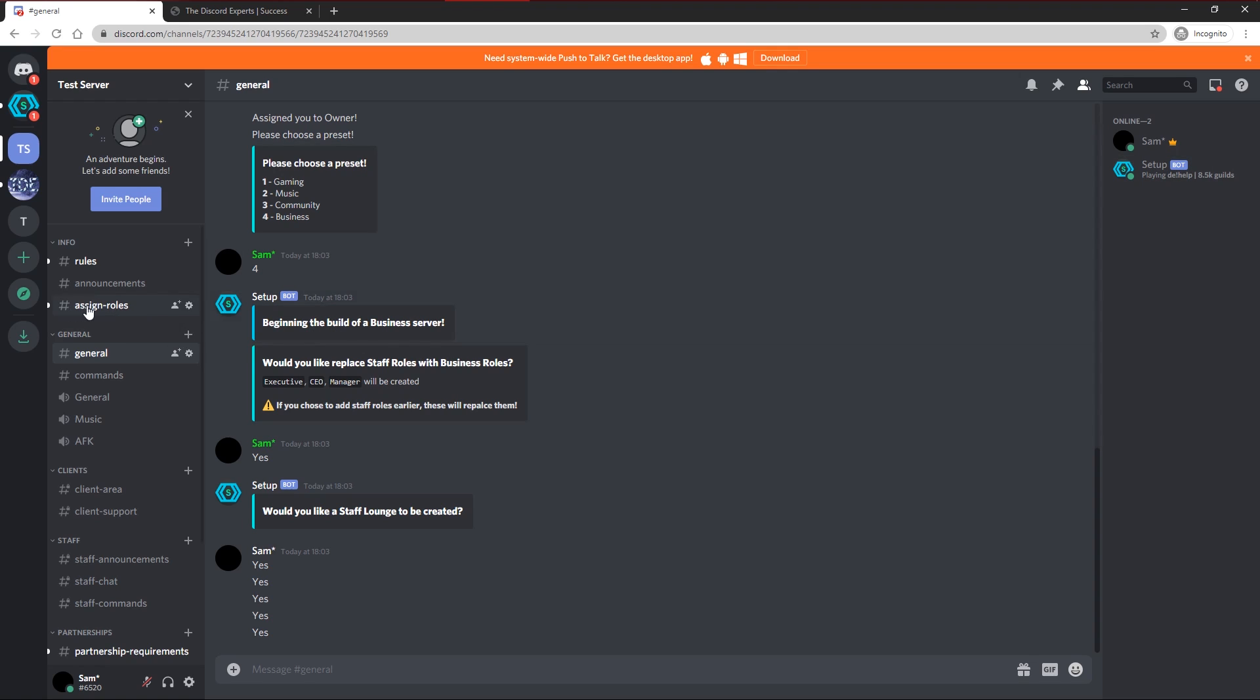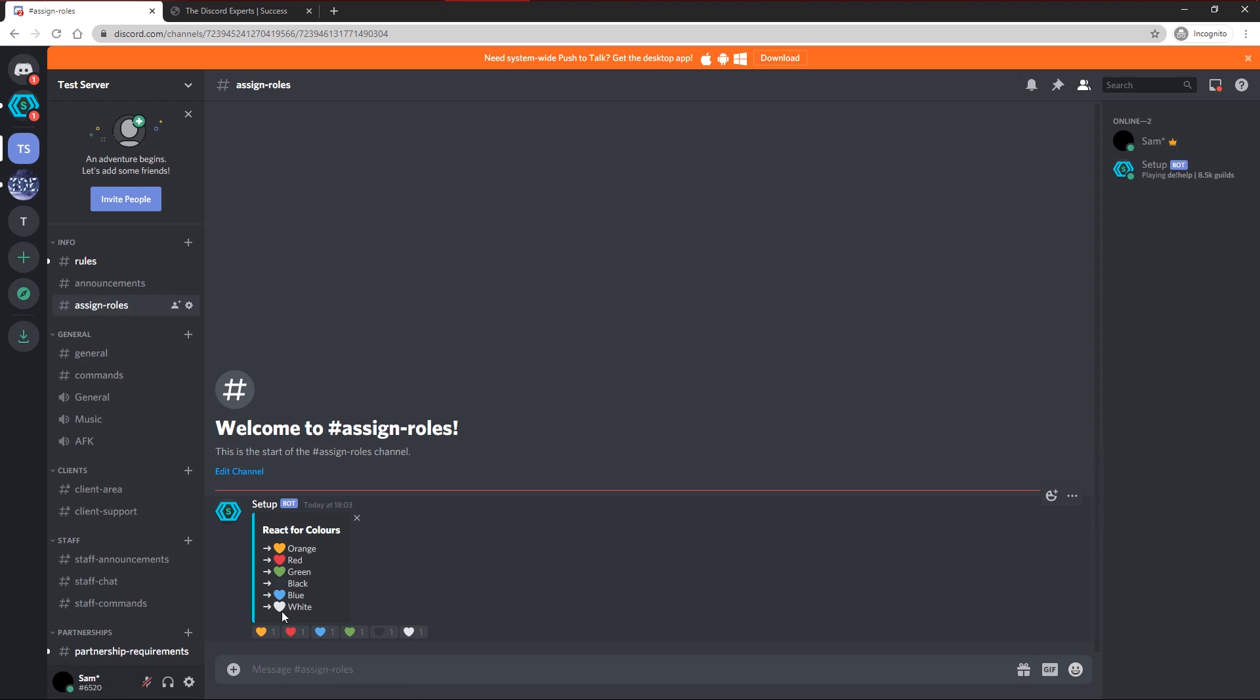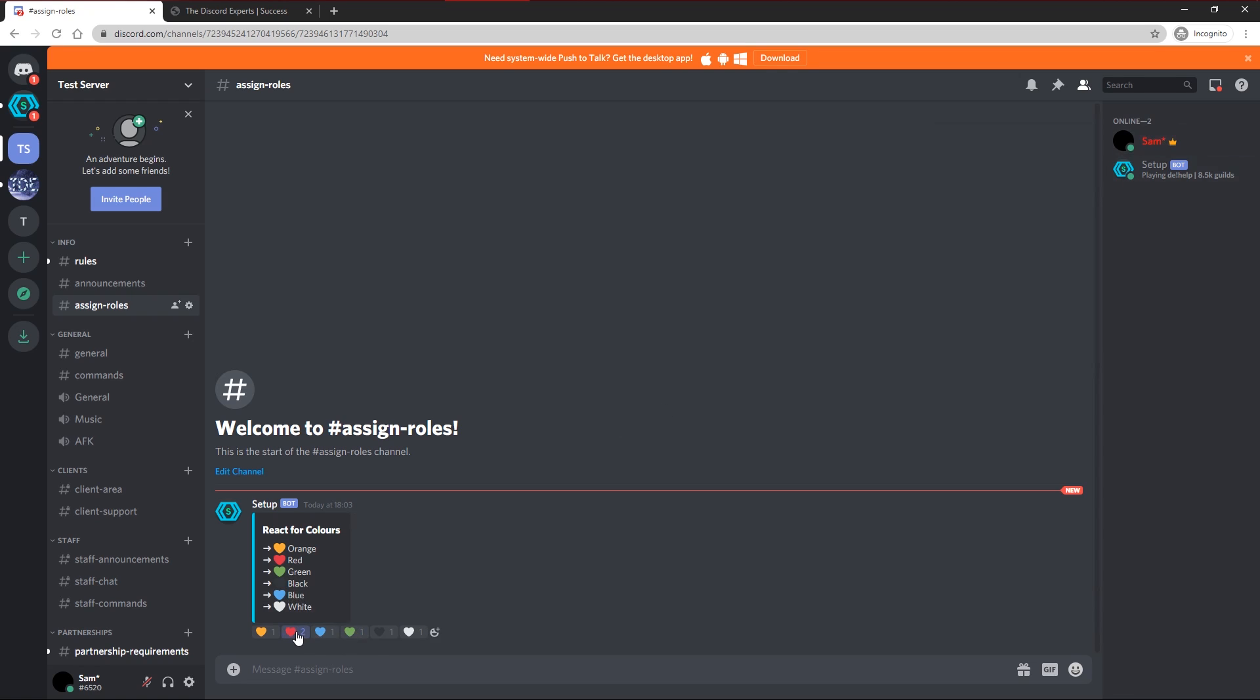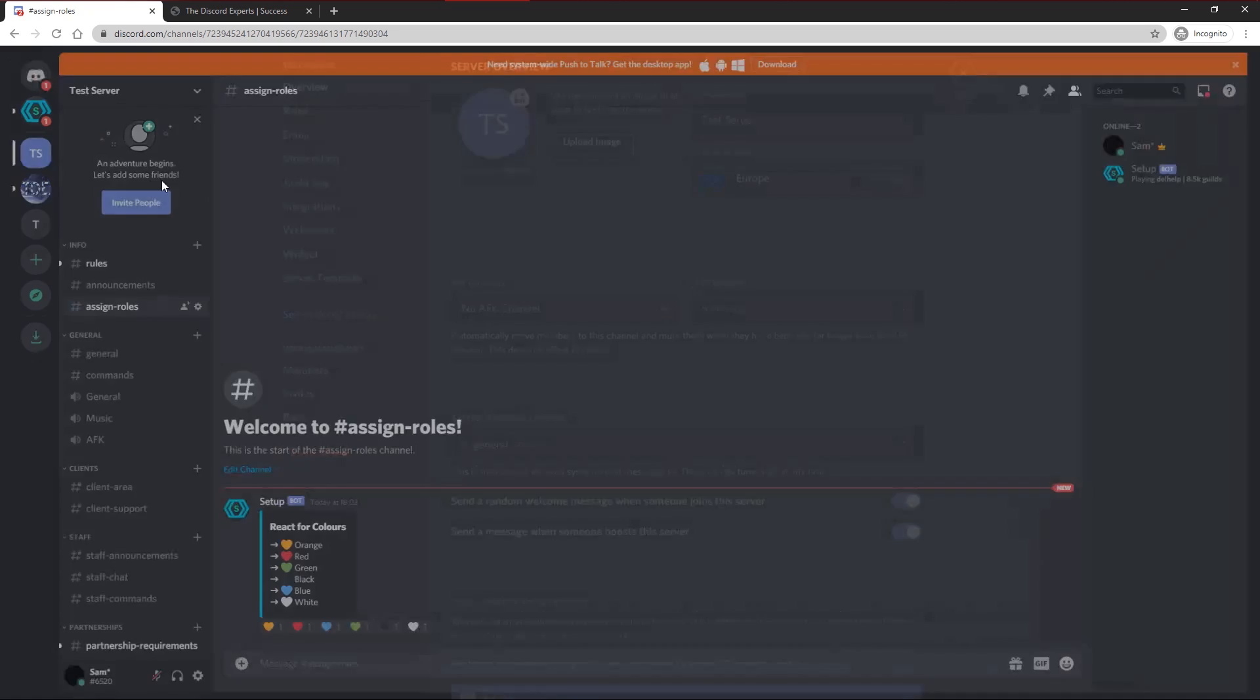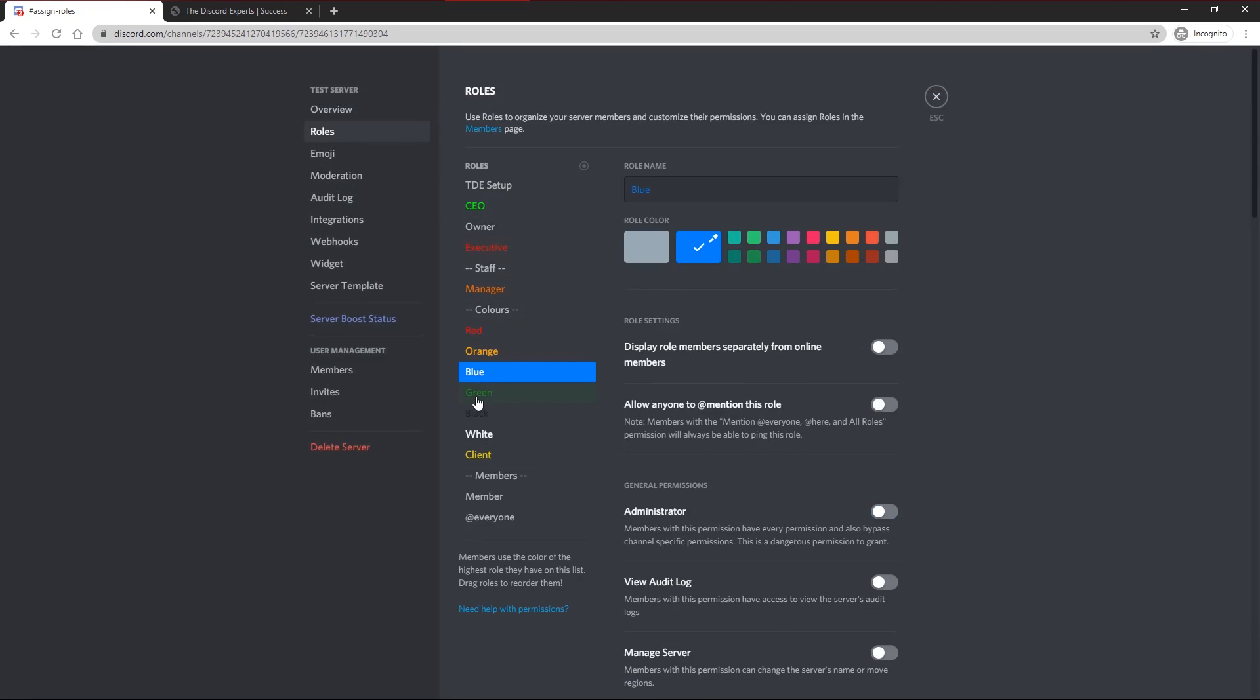It's also set up assign roles, this is a premium option. Assign roles is basically, it sets up colors. For example, if I want the red color. There you go, I have red. You can remove red just by clicking it again and change it to blue or whatever kind of colors you want. These can be changed if you head up to the roles. You can change the colors of each of these.